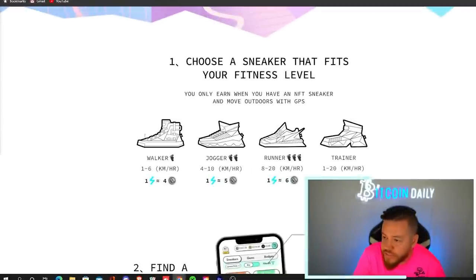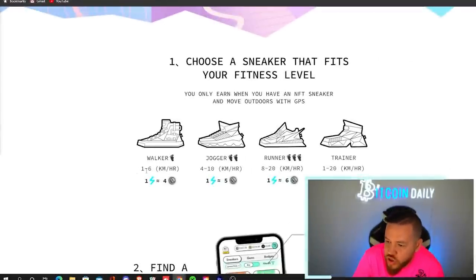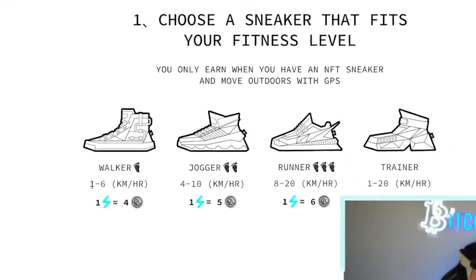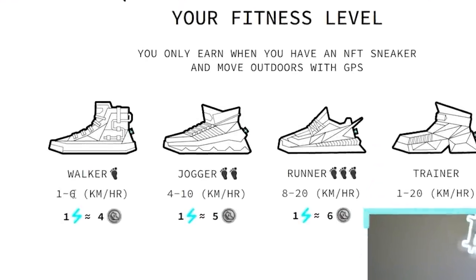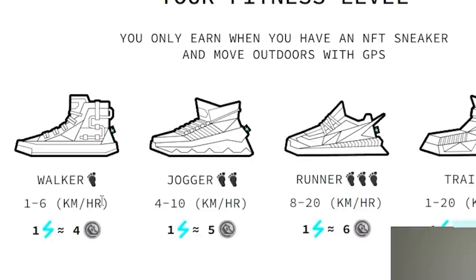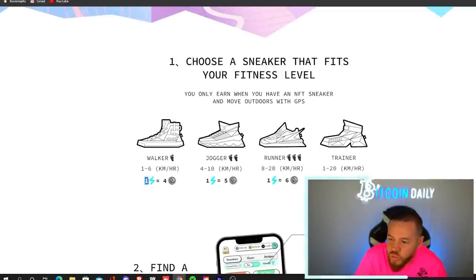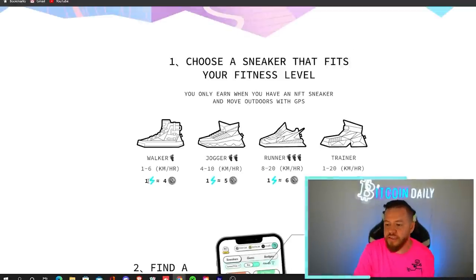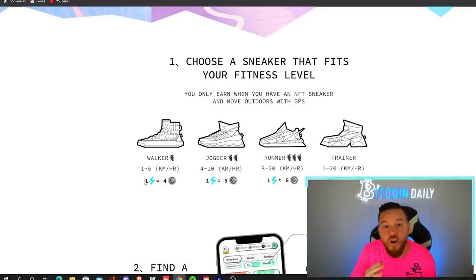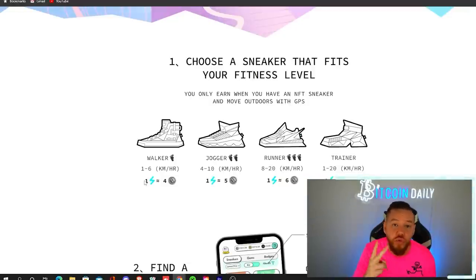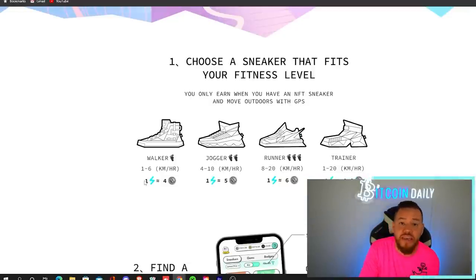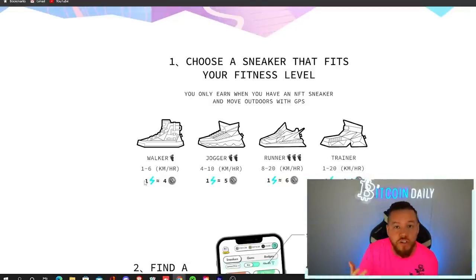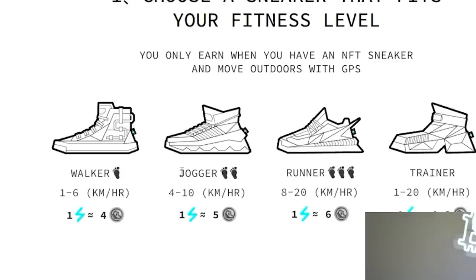So on their website, you can see that it breaks down how each shoe works. So with a walker, you need to move between one to six kilometers per hour. And for every one energy that you spend, you earn about four tokens. Now you're probably wondering what does one energy means? Each energy represents five minutes. So you start with a base of two energy, meaning you have 10 minutes every 24 hours to earn tokens.